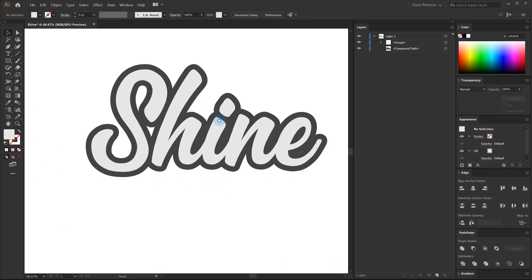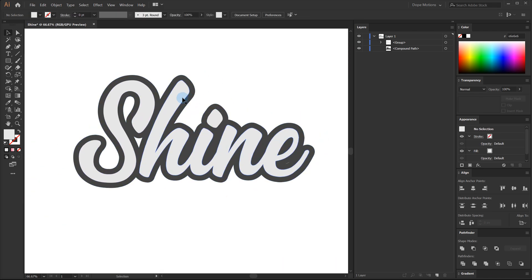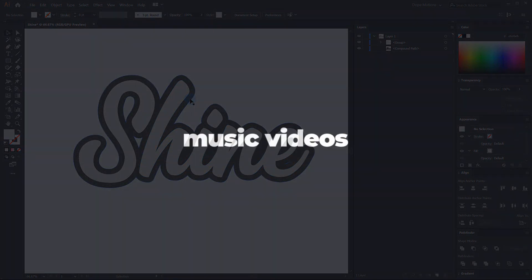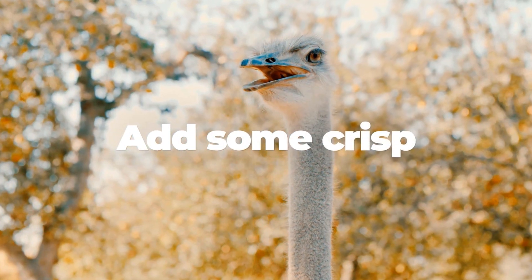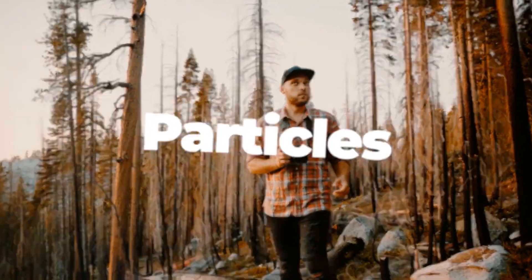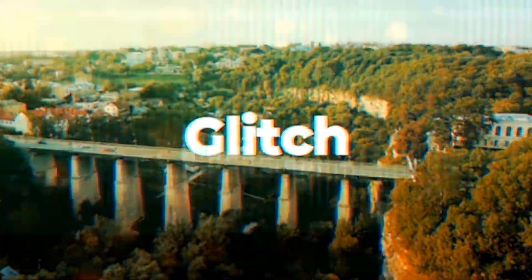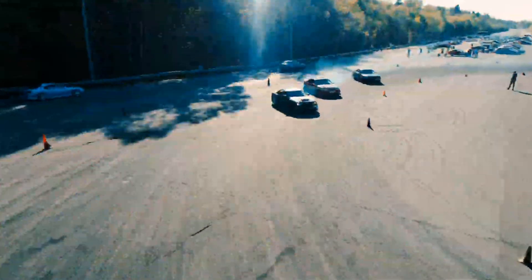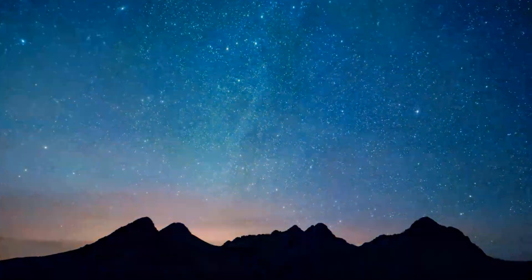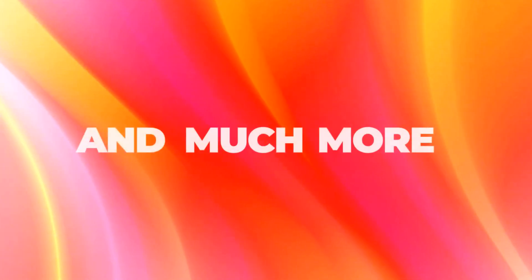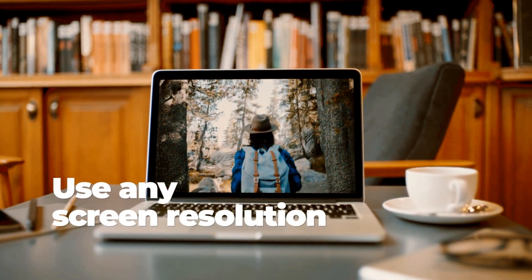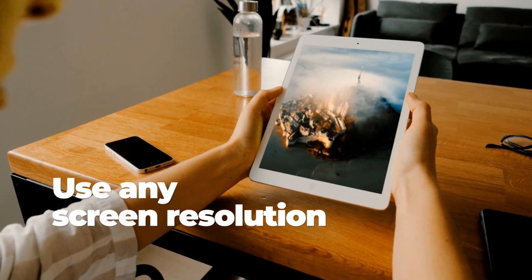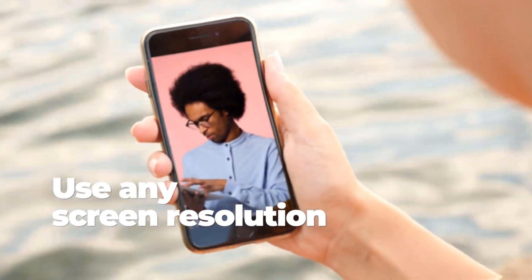Before we proceed further, let me tell you guys about today's sponsor VCG motions. They have made this amazing pack called Crispy Cut, which comes with over 2000+ transitions and assets. This is an amazing library for creating any kind of slideshows, promos, openers, or social media posts. It's powered by the Atom X extension so anyone can use it without breaking a sweat. You can try out the free demo version which comes with over 100 transitions — the link will be in the description below.